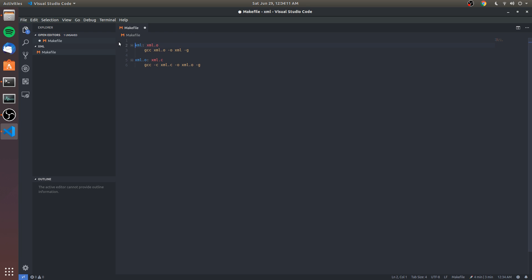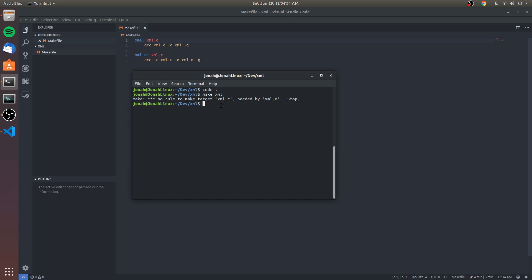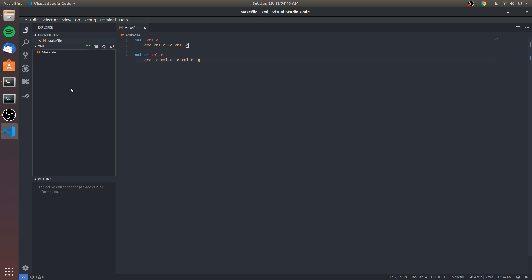where we compile our source code to an object file. This is the linking phase where we take all of our object files, which happens to just be one right now, and we create an executable with it. If we run 'make xml' in the terminal, we get an error because there's no file yet. That's the command we'll be typing to actually make our parser. We can get into that right now and start making the parser.